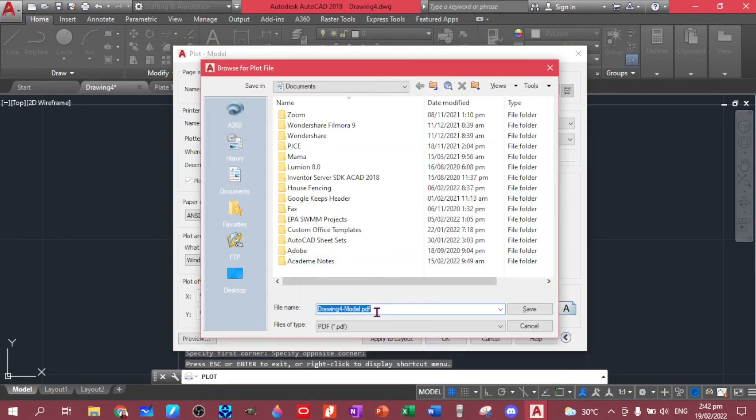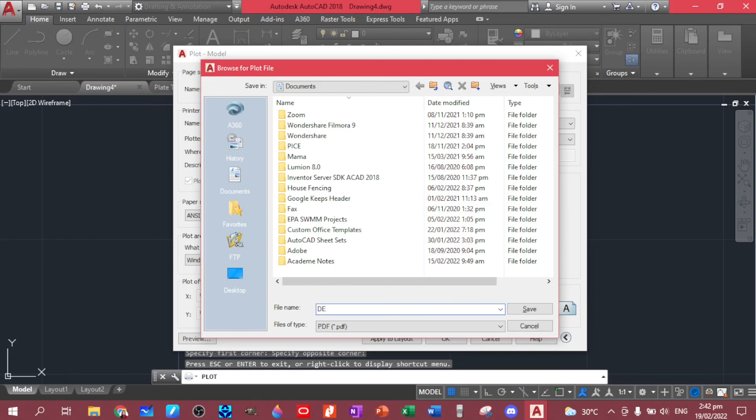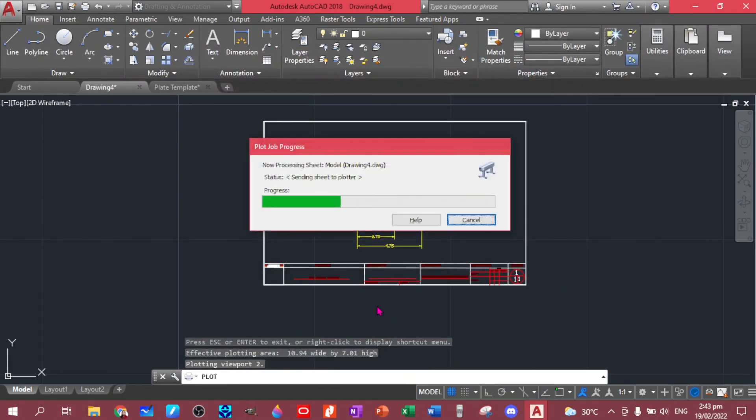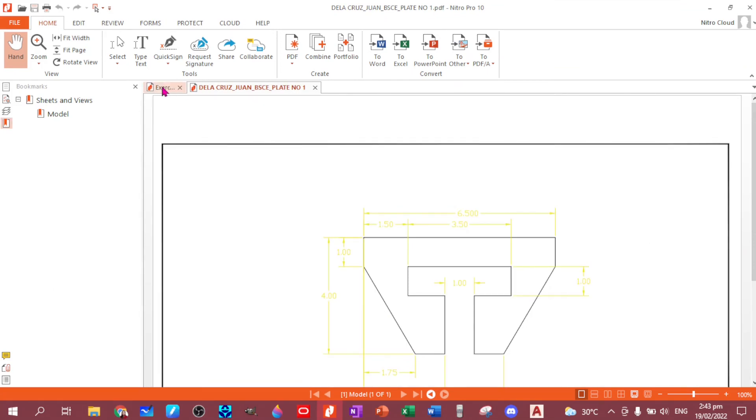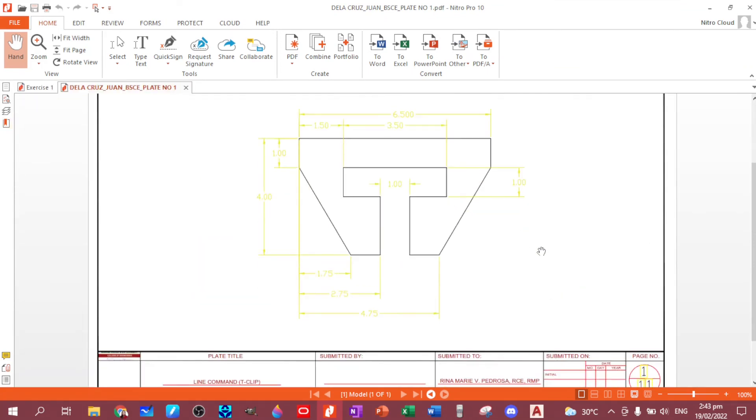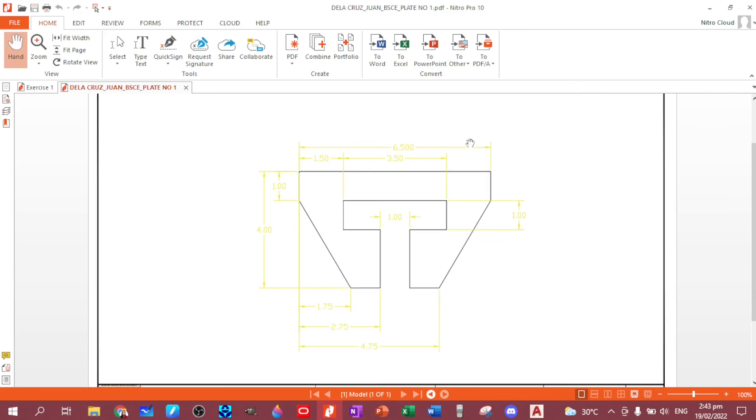Then save. The file format would be your name first, your family name, De La Cruz, underscore one, underscore BSC, underscore plate, plate number one. Then save. Okay, there you have your plate. Now you can submit this in the designated classwork in your Google Classroom.